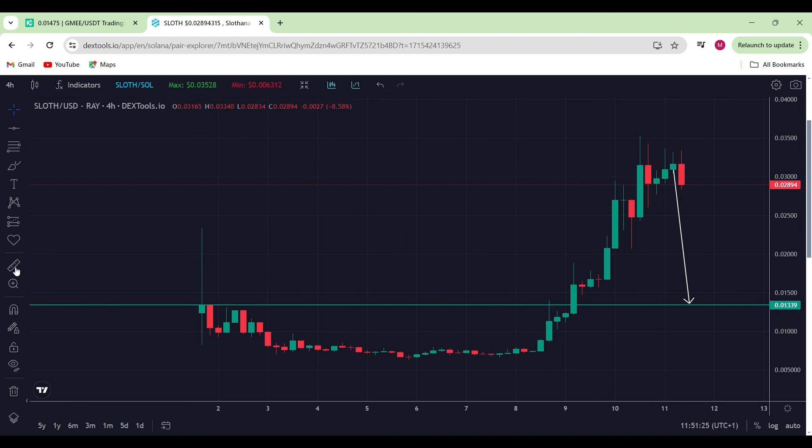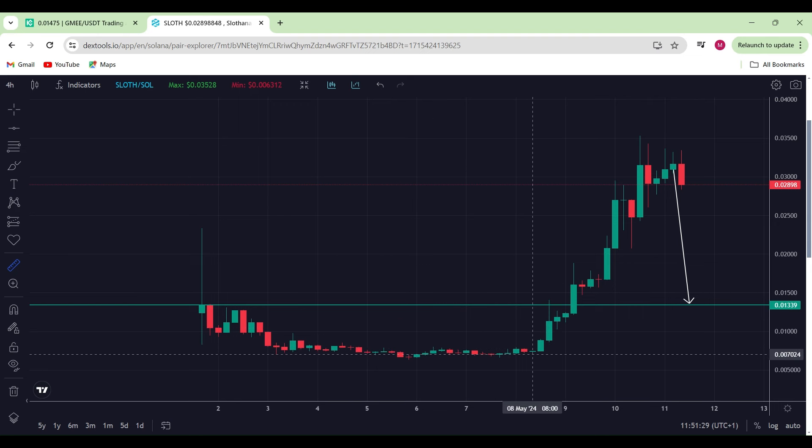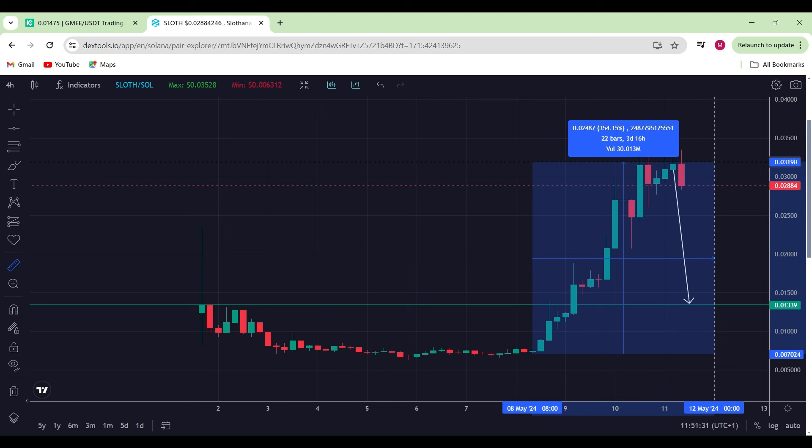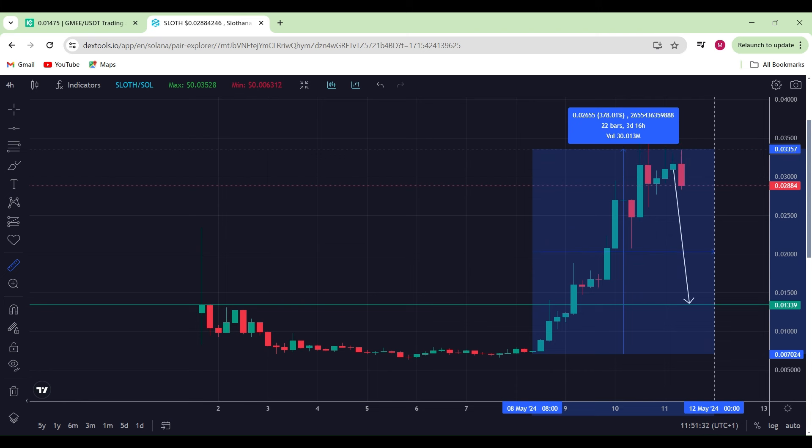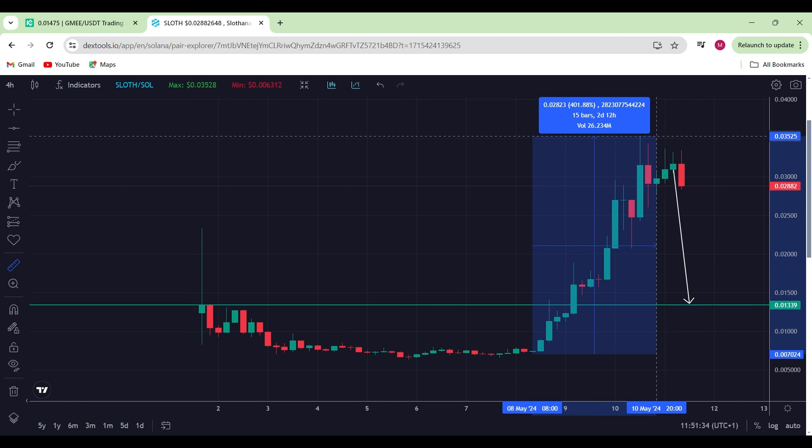However, if you've been adding a lot more to your bags as we've been ranging from this level over here, then you would have been up considerably more. Right from the top, that would have given you a 400% move to the upside.